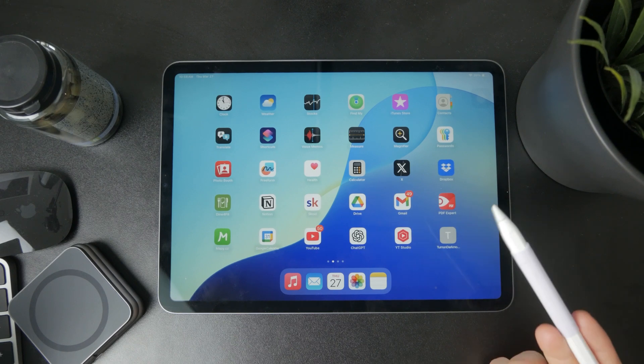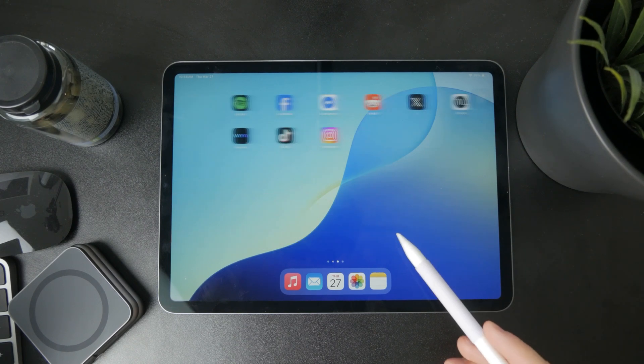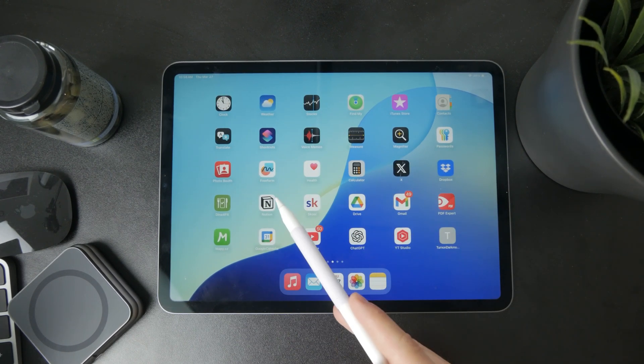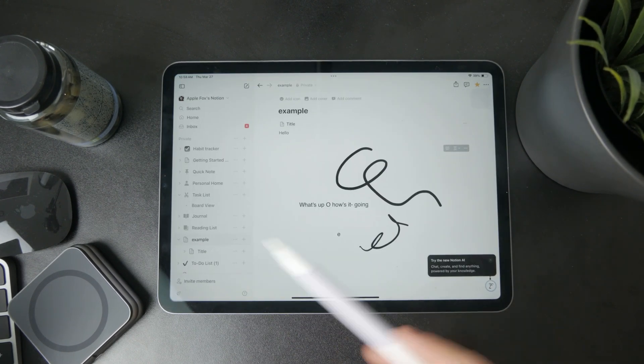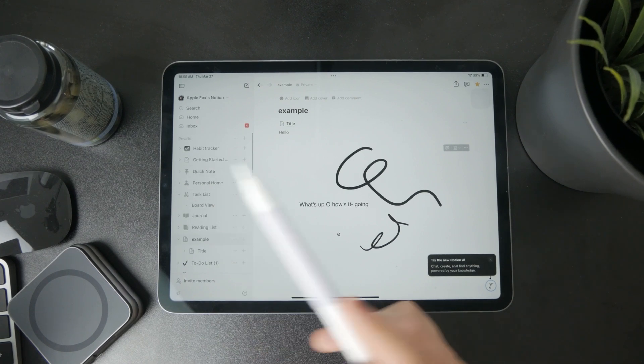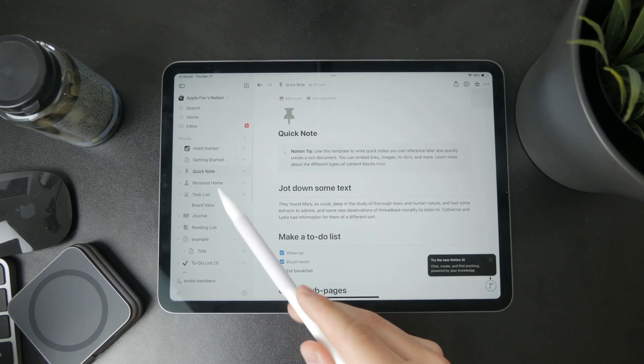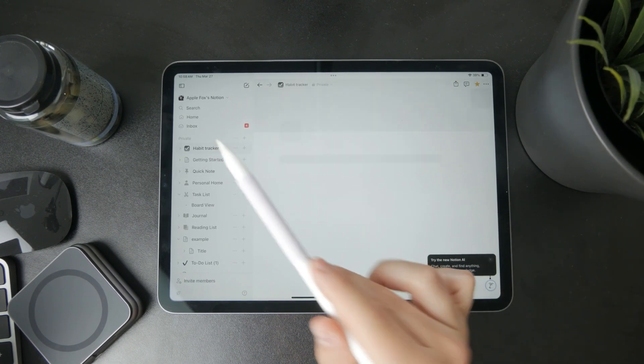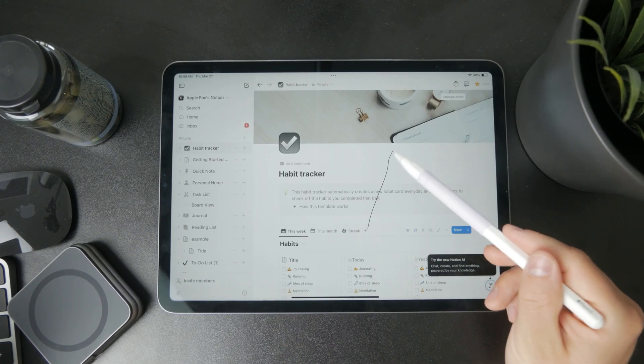If you're using the Apple Pencil, you can use it for basic navigation around the app. You can scroll through pages or interact with buttons and text.